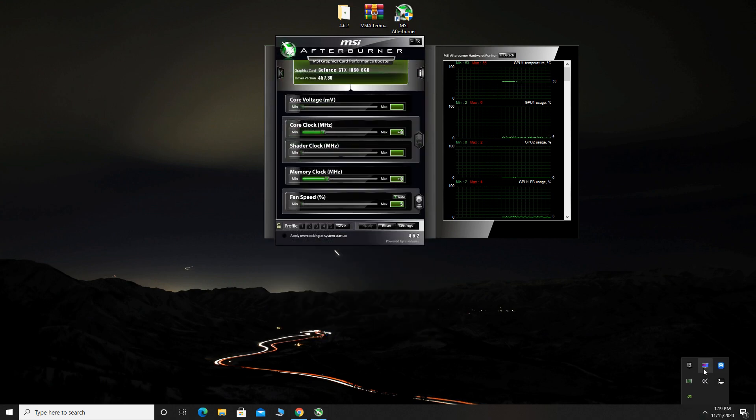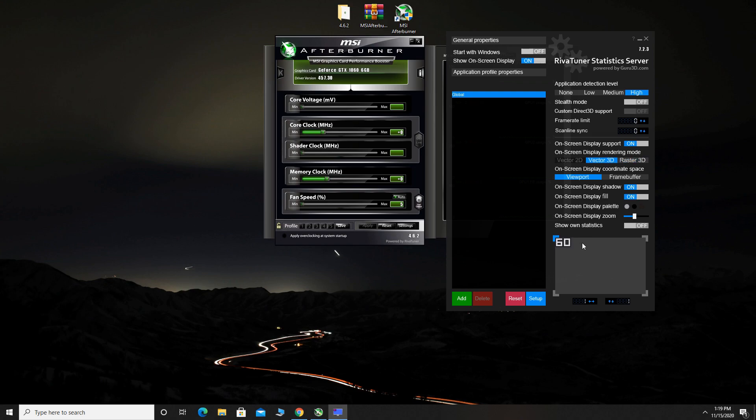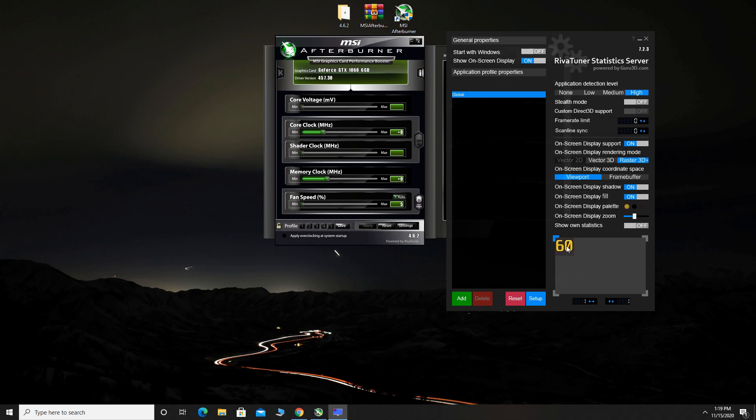You can open RivaTuner statistics server and here you can choose font, color and size of the text. Personally, I prefer yellow or orange text, so I will choose yellow and for this video I will zoom the on screen display.